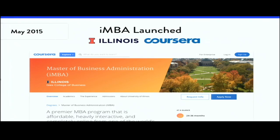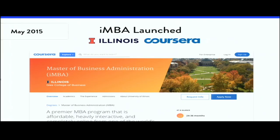In mid-2015, Coursera announced the iMBA — their first MOOC-based online degree — partnering with the University of Illinois. The cost of this online degree is around $22,000, which is half the cost of the campus degree. The degree was built around six Coursera specializations, plus additional work required to earn it.